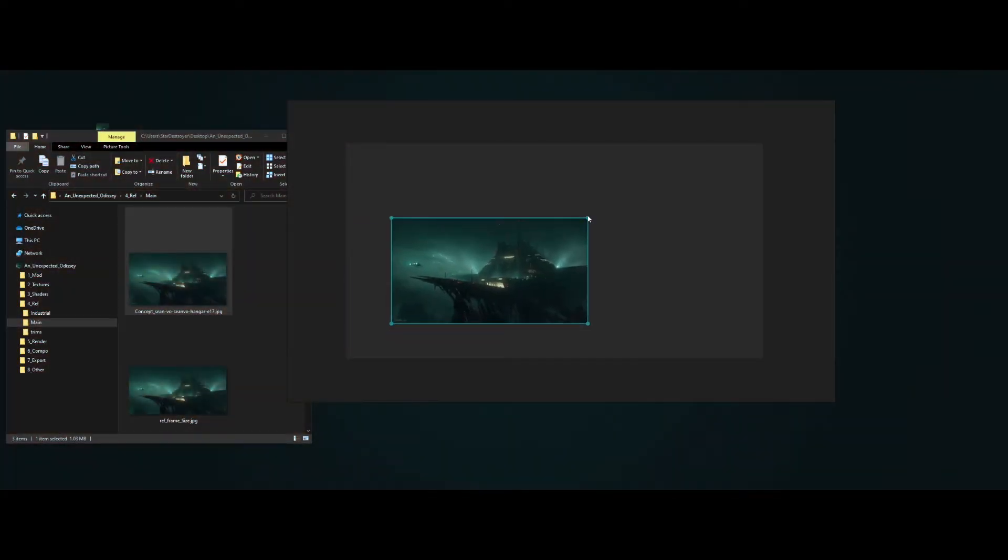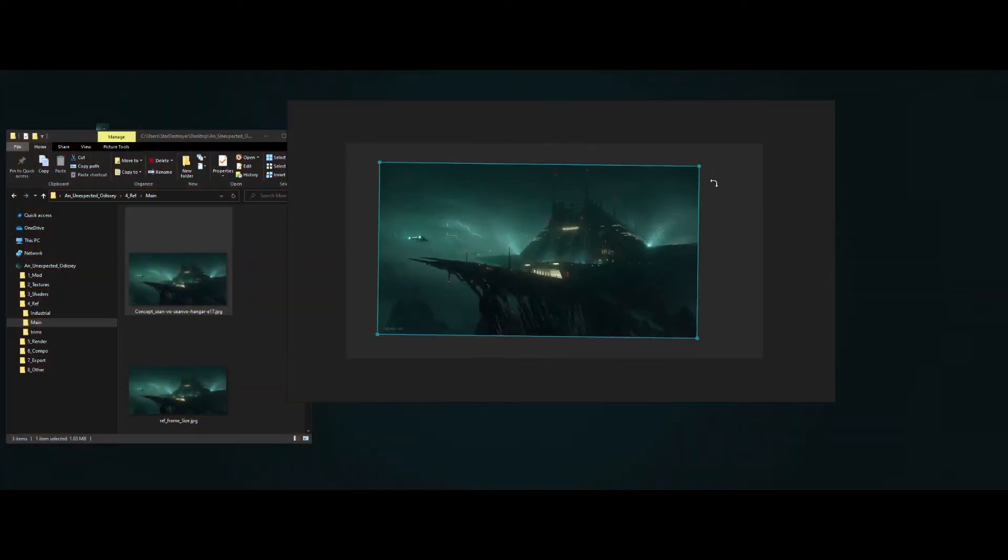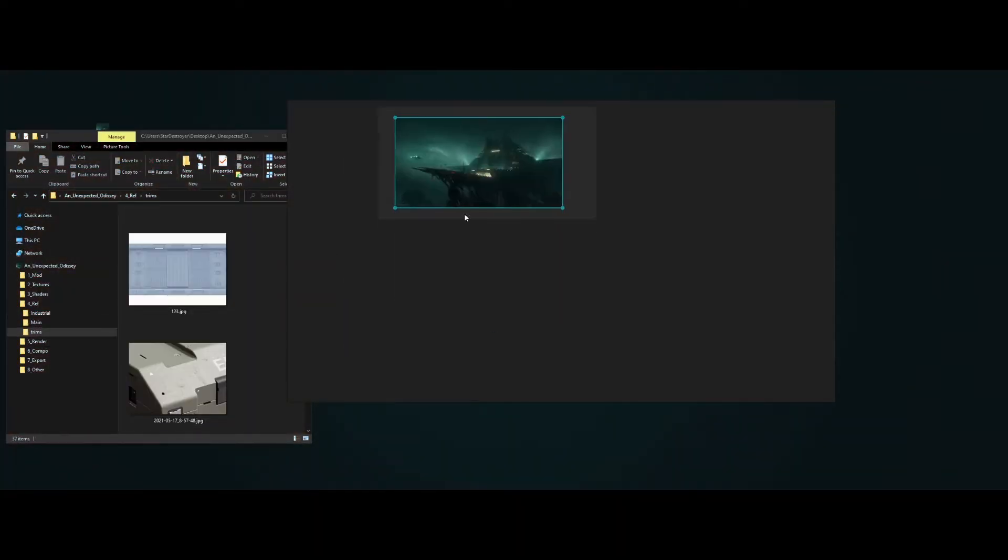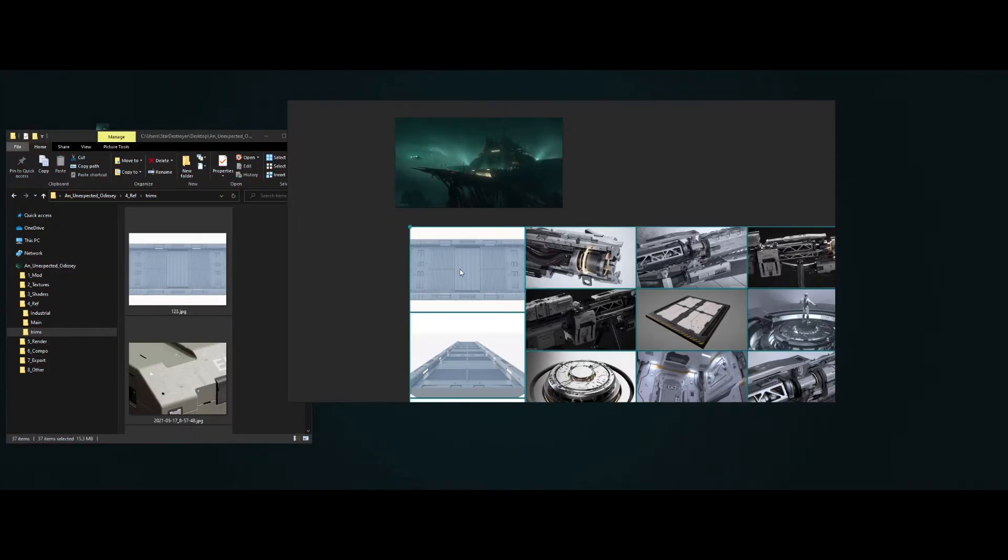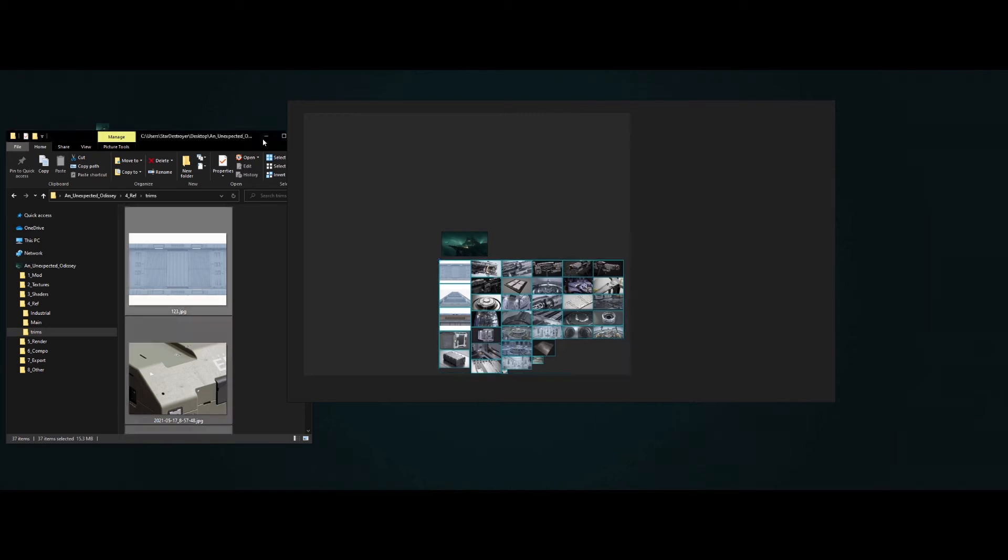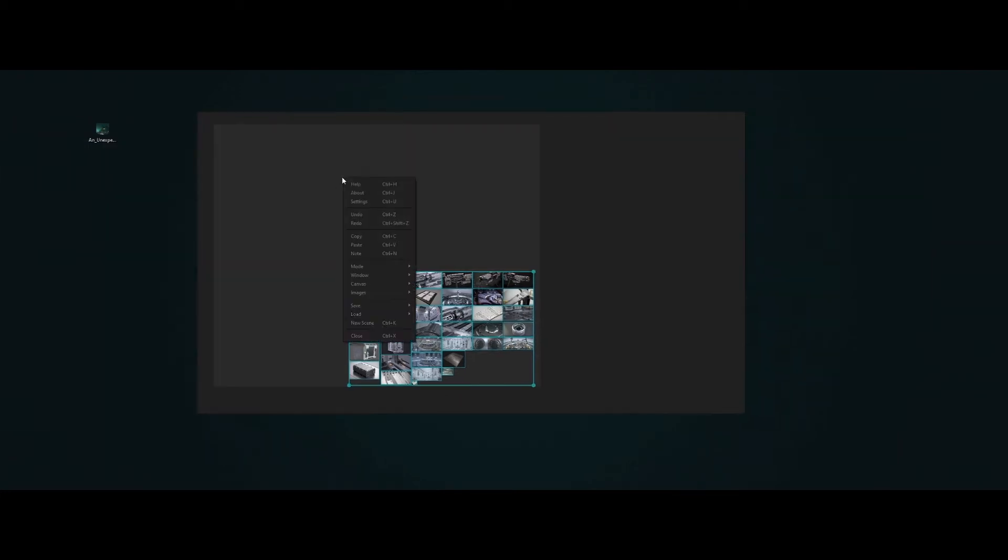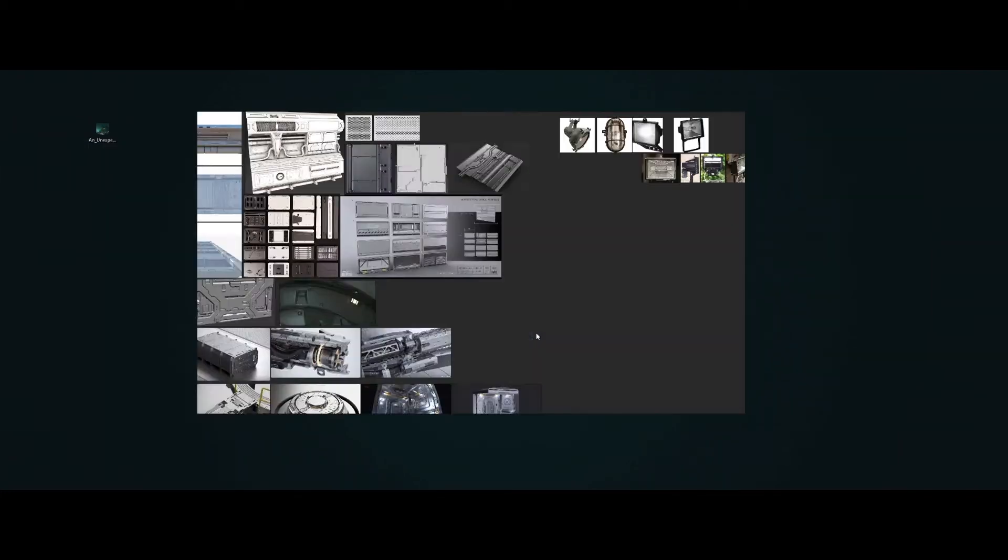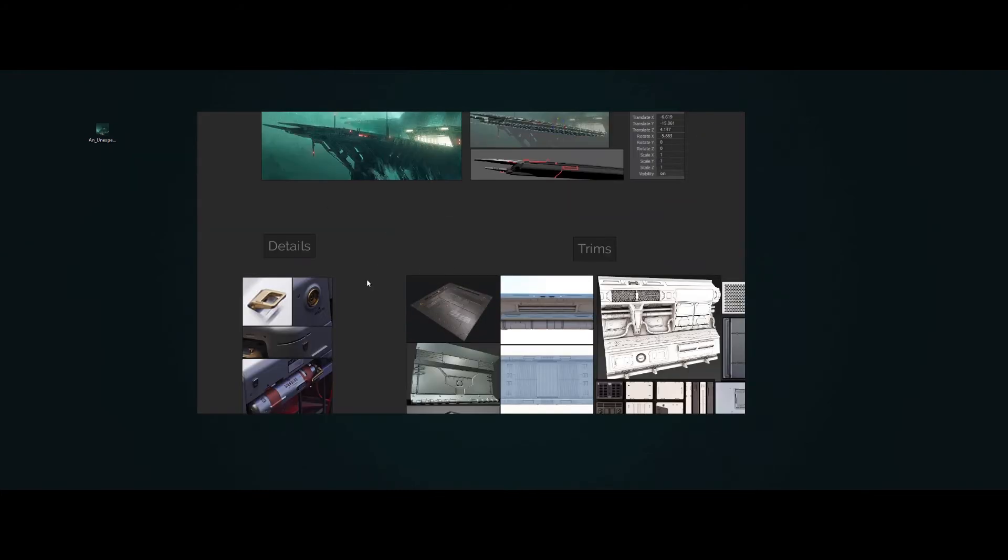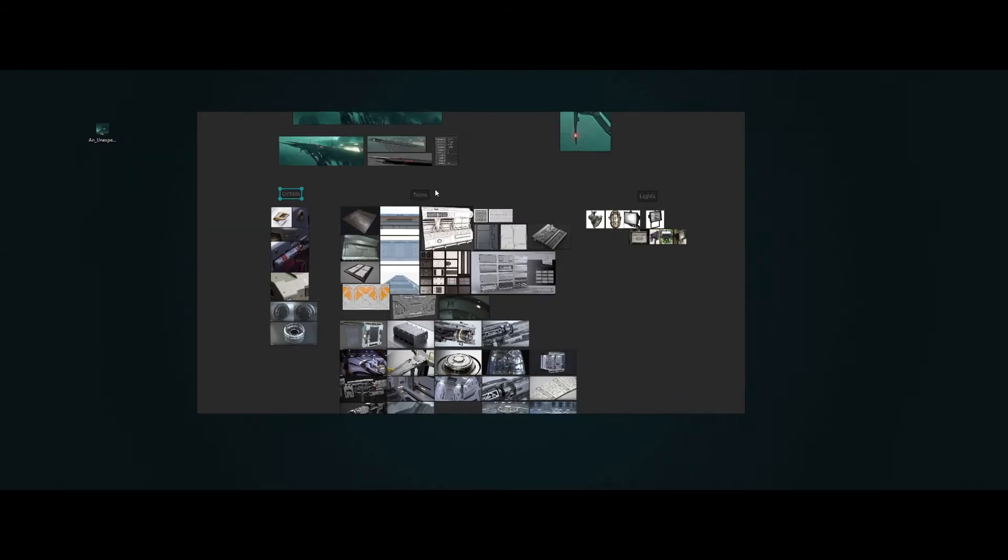You will have all your reference images in one place. You can organize them and speed up your creative process with it. There are a lot of tools available. Write a quick note, arrange and align images, create titles.